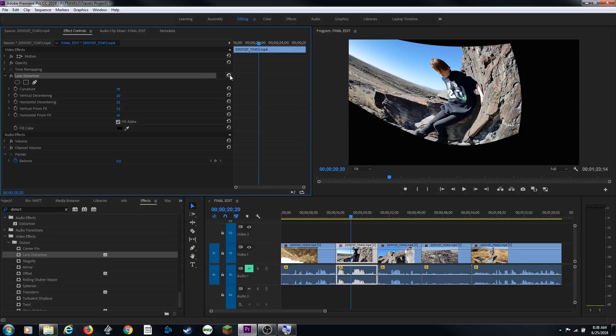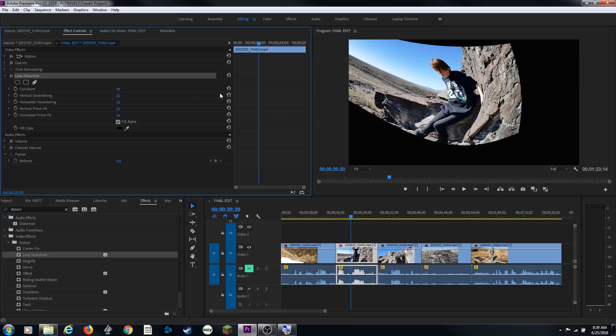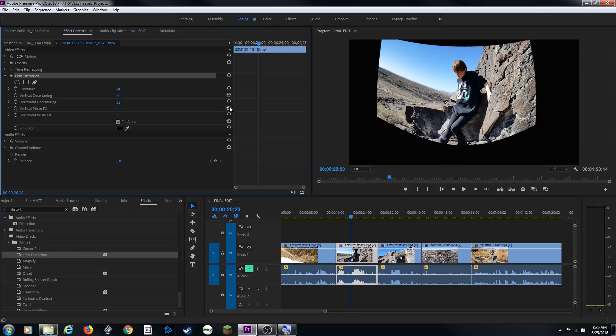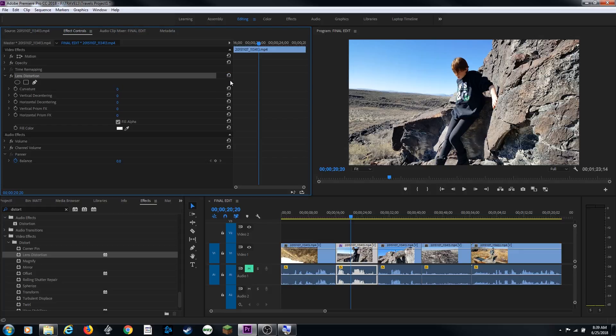Over to the side here, you have this little reset effect icon right there. And then also underneath that, you'll have these little reset parameters within that effect. If you want to reset any one of these back to its beginning point, you can hit one of these specifically. Let me hit just the reset parameter on the vertical prism effects there, and it resets just that parameter. If I go up here and hit this, it'll reset the entire effect and everything's reset back to zero.